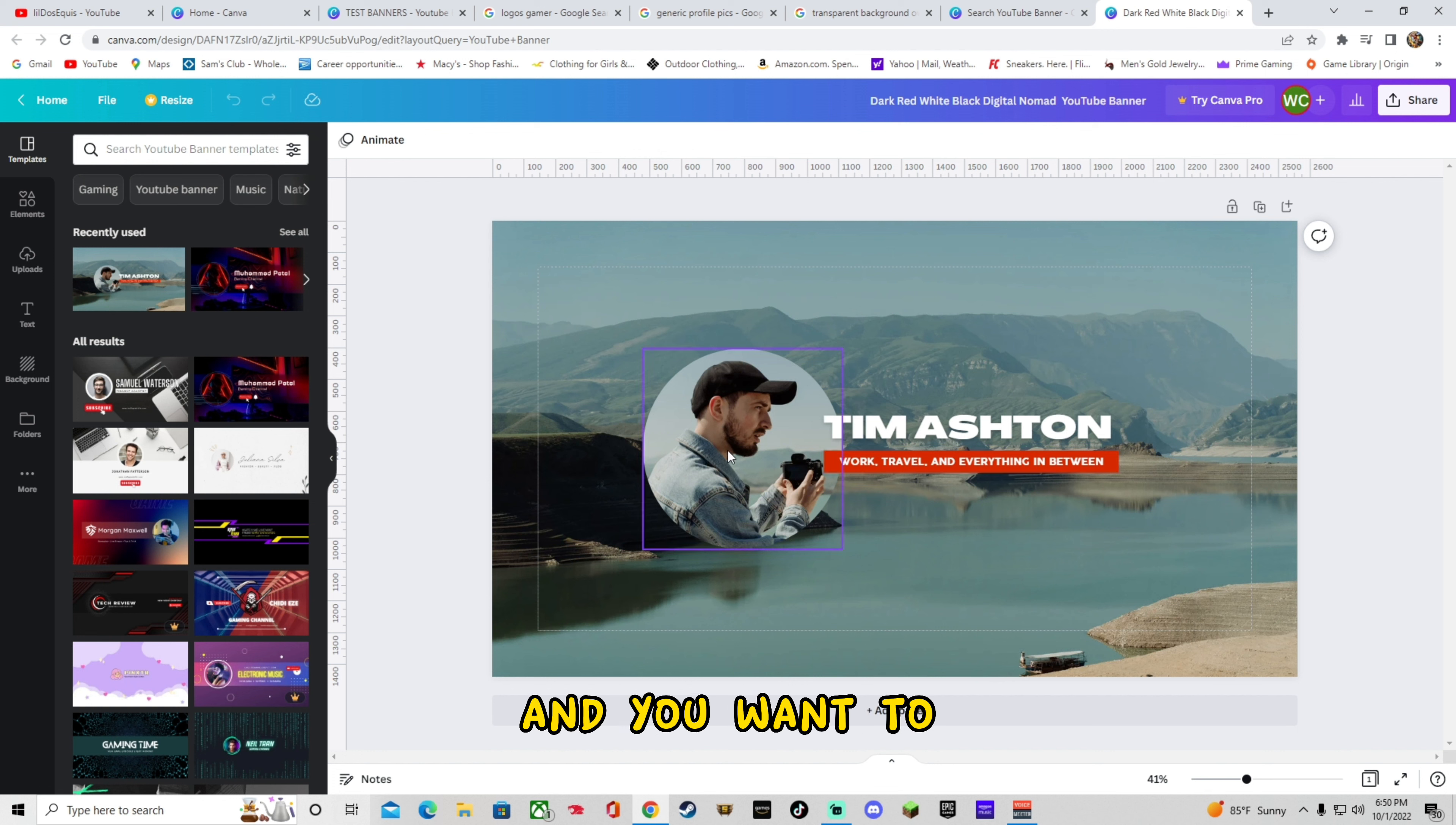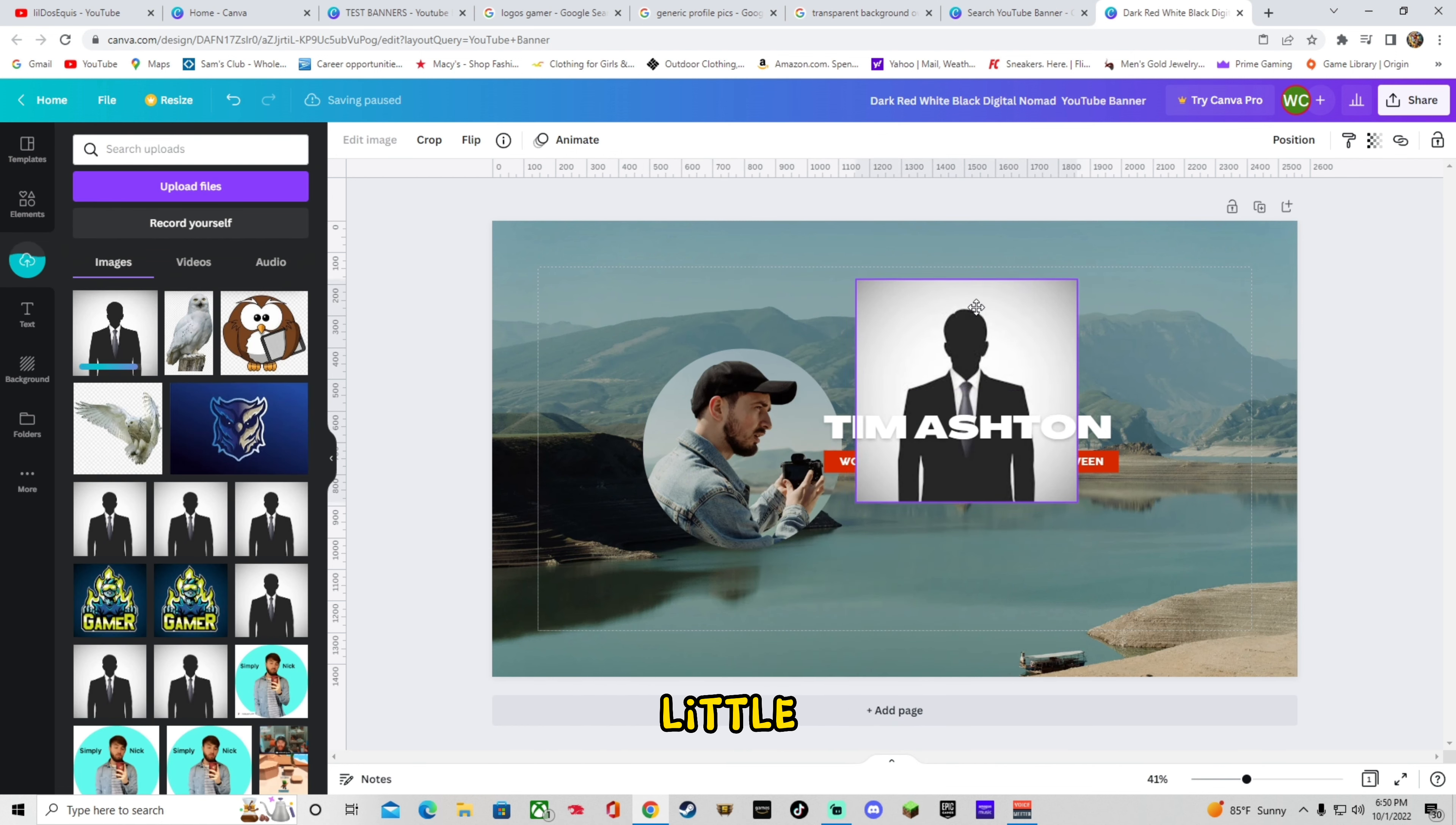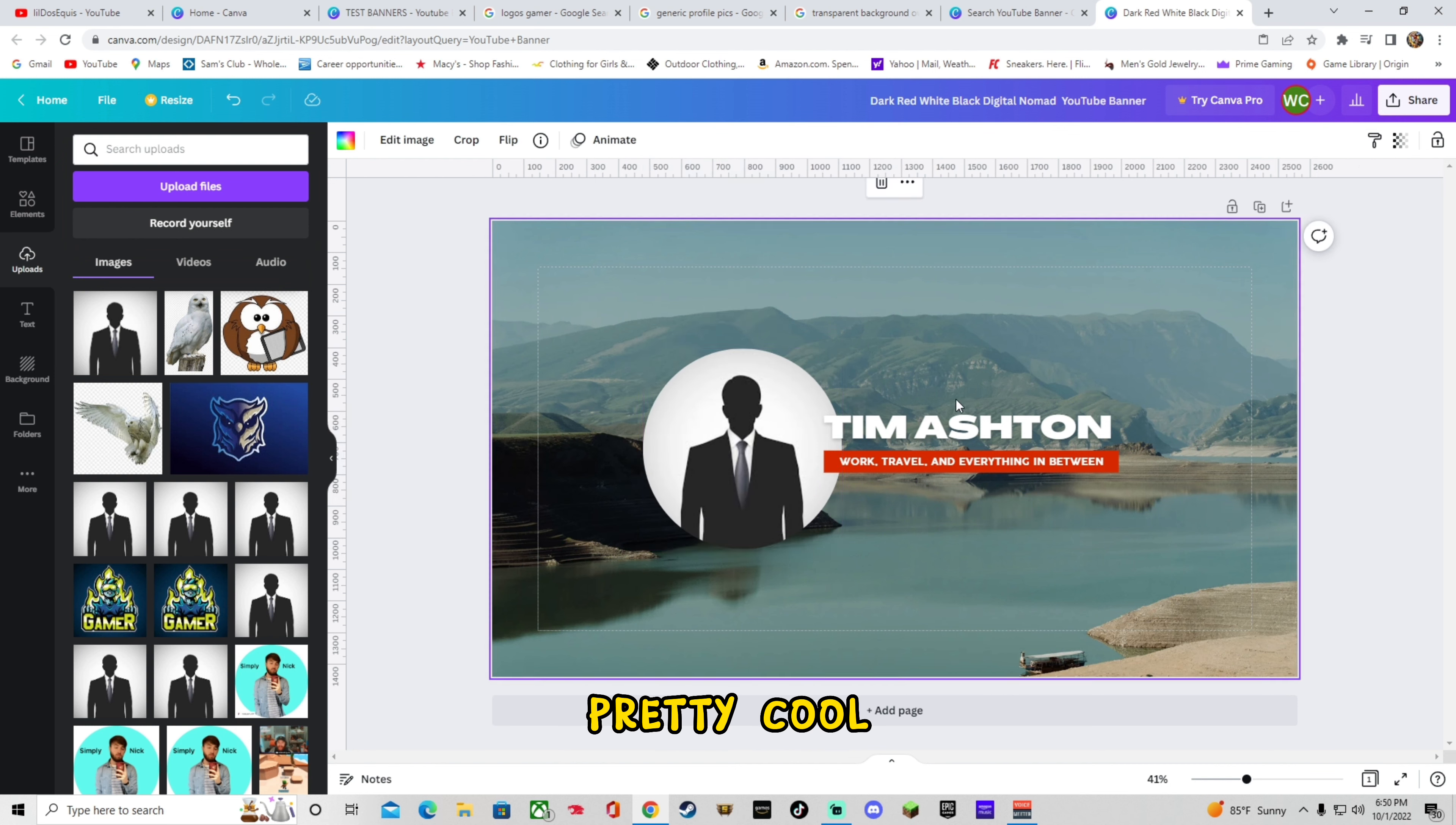And you want to change your picture, right? So you already have your profile picture. Go ahead and upload it here. I'm just going to copy this one. Just hit copy. Go back over to where we're at. We'll hit paste. We'll get this little thing. Shrink it down. And the cool thing about Canva is you just drag. Boom. Drop. That's your profile picture. See? Pretty cool.